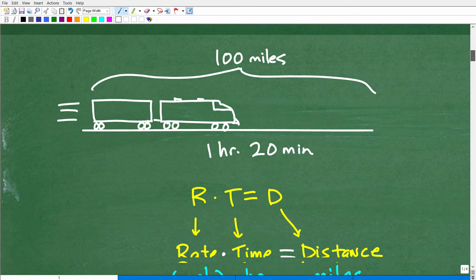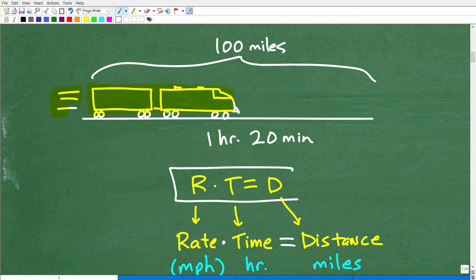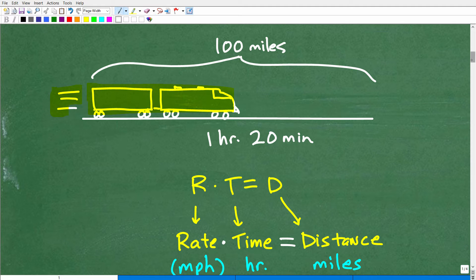What do we know? The train took one hour and 20 minutes to cover 100 miles. To find the rate or the speed, you want to be familiar with this formula: rate times time equals distance. All of you studying algebra need to know this formula. Put it in your long-term memory — know it so well you don't have to look at a formula sheet. There are so many motion, speed, rate, and time problems, and this is the formula you need to solve all of them.